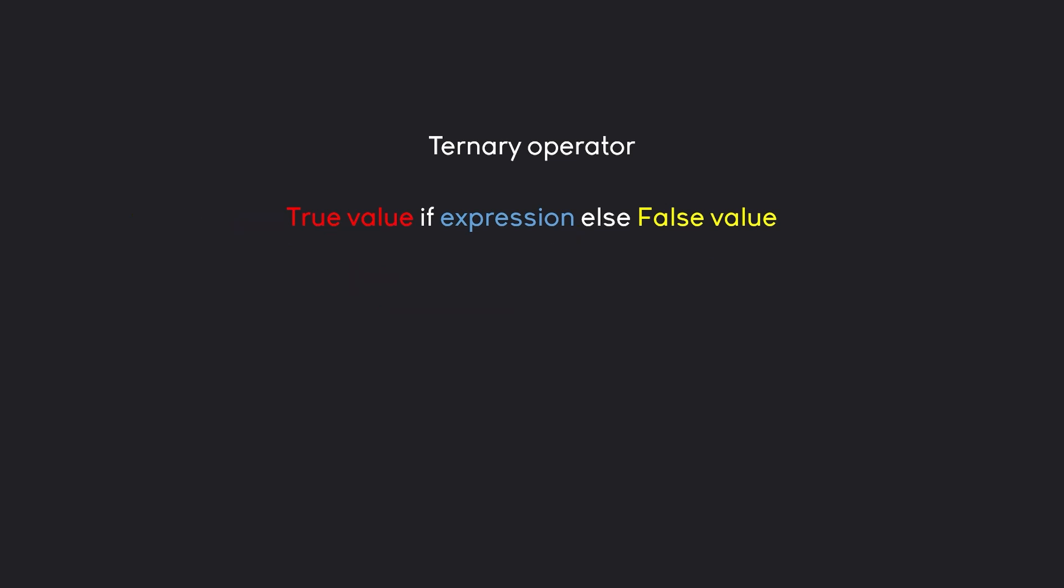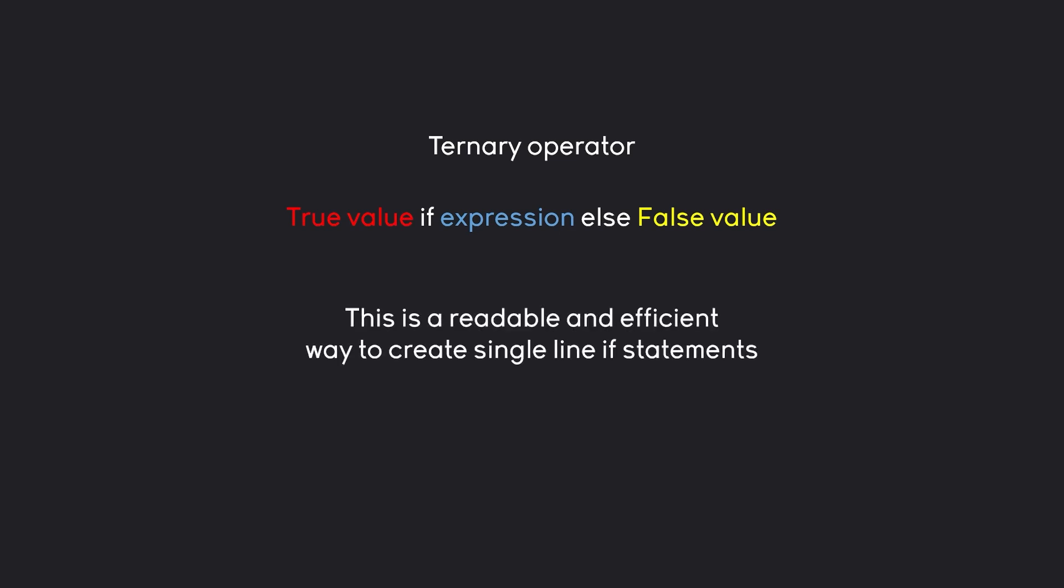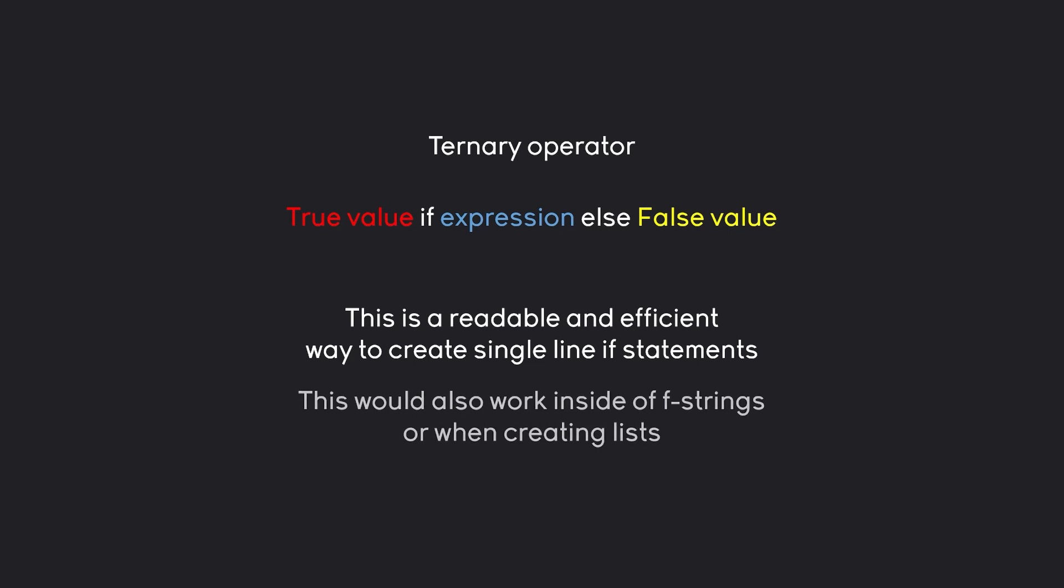That way, you can cover an if statement on a single line of code. And this is really readable and very efficient if you have a simple if statement. If the if statement gets more complex, obviously you want to use a normal if statement, the ones we have already seen.